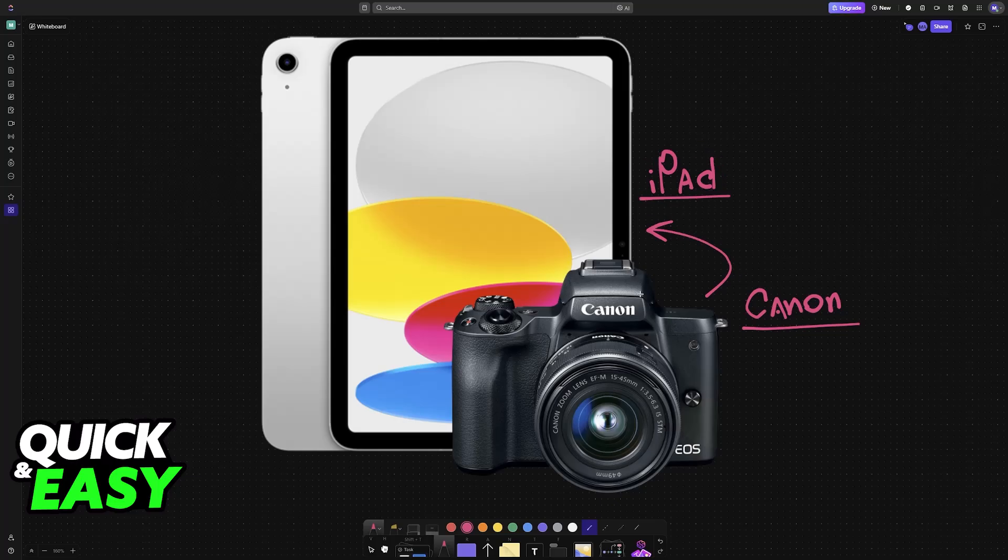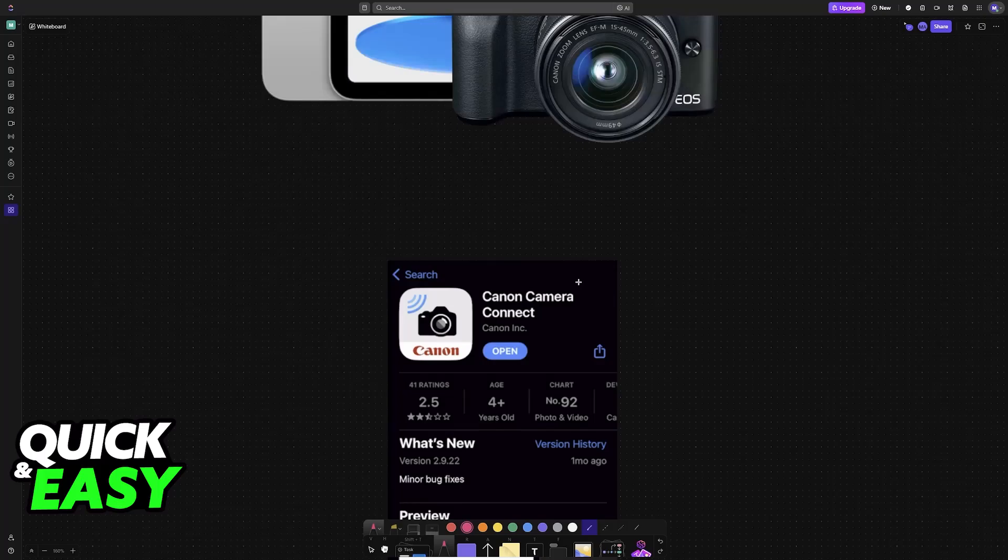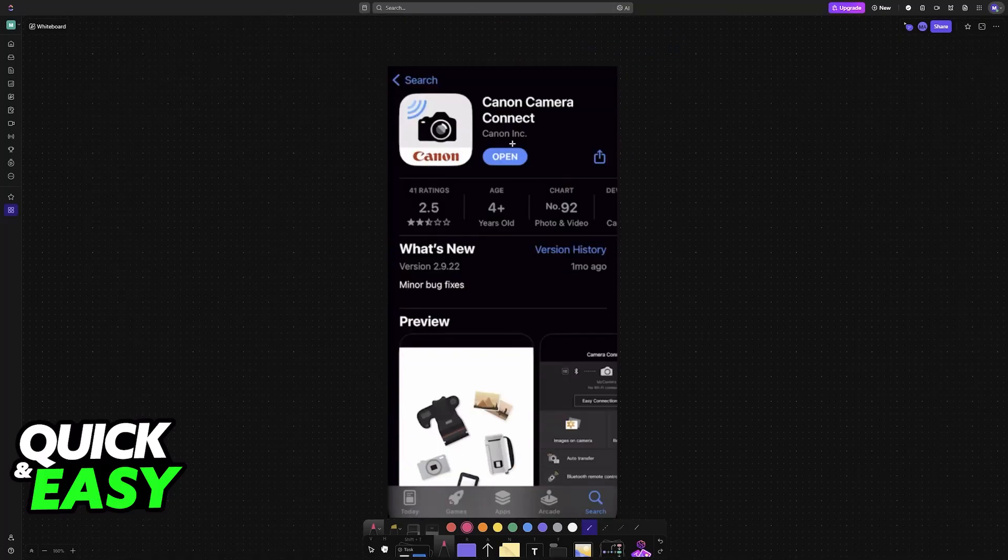You will have access to all of the storage on the Canon camera as well as other functions like a live remote feed. So all that you have to do is start by downloading the Canon Camera Connect application.